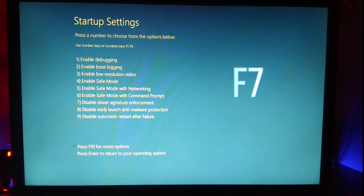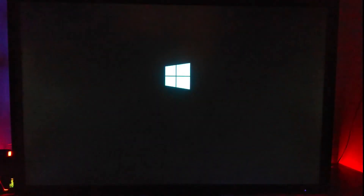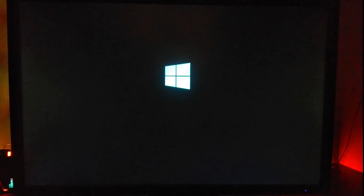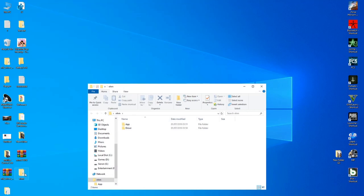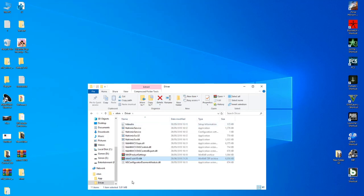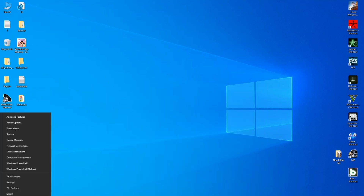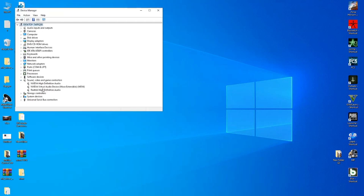Click on the blue screen and press the F7 button. Then click on the mouse button. This is the option to select Sound, Video and Game Controllers.